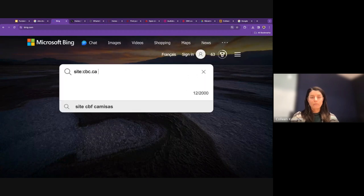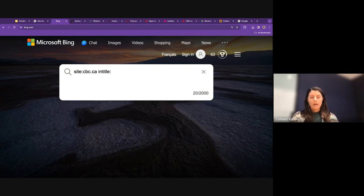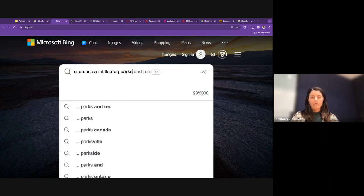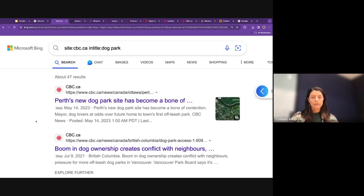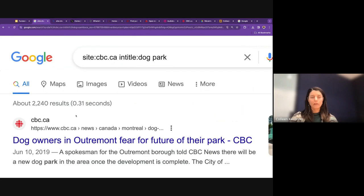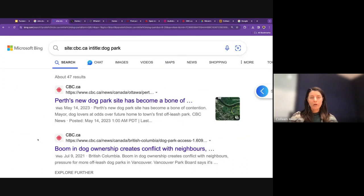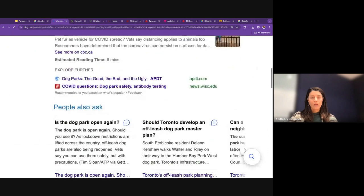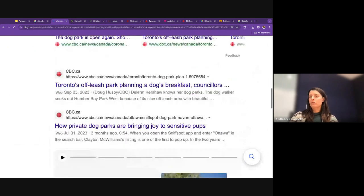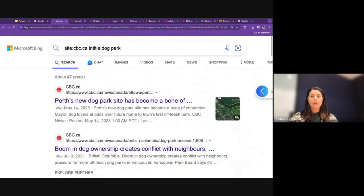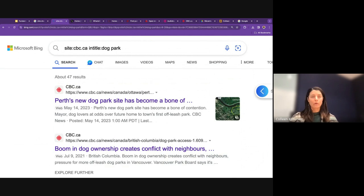In Bing, a similar site: search returns 47 results — fewer than Google but still functional. If you're using another search engine, you can simply look up 'search operators Bing' or 'search operators DuckDuckGo' to find what's supported.